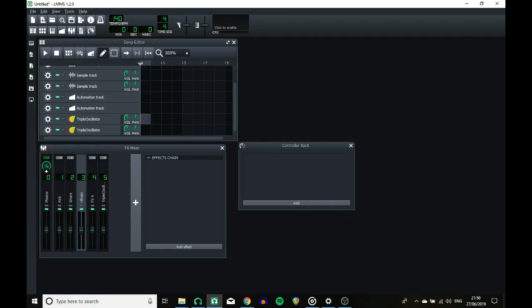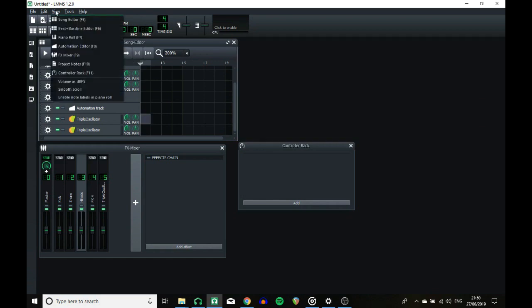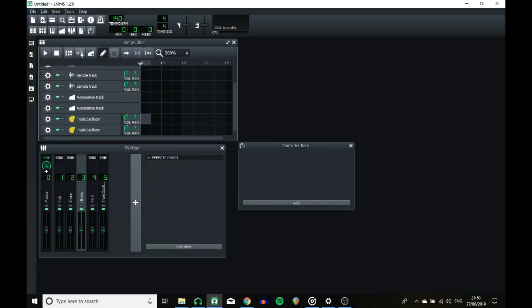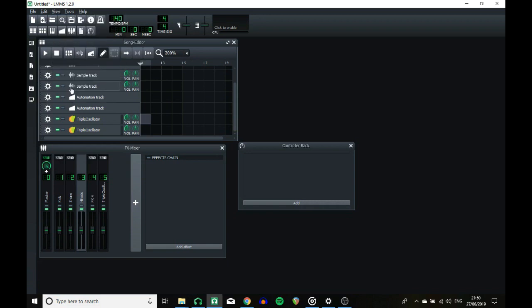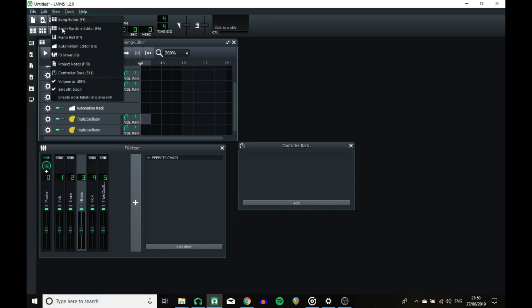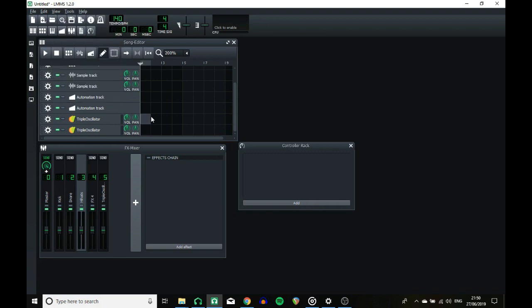So one thing I missed out is the view menu that now exists. You can view all of the basic windows that you need, and there's some handy things that used to be in settings. Now you can just switch between them and not have to restart the program, so that's handy. Smooth scroll, volume, and note labels in piano roll, which brings me to the piano roll.